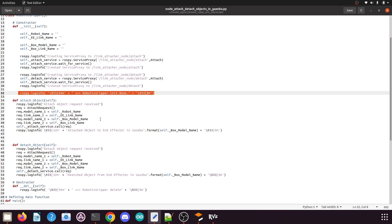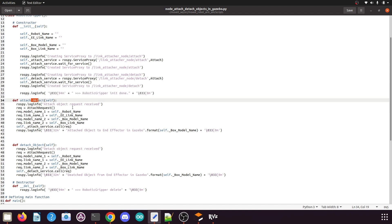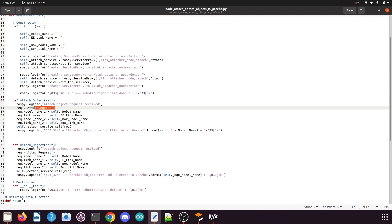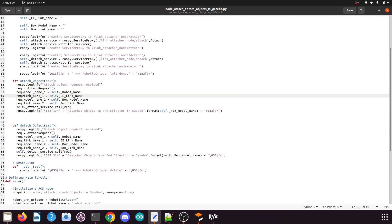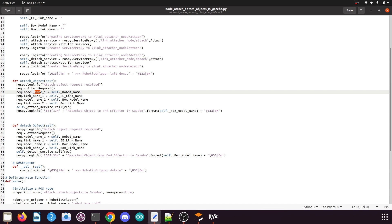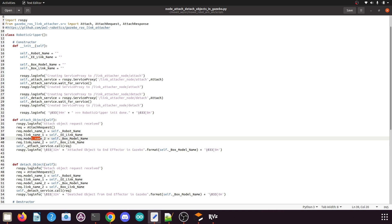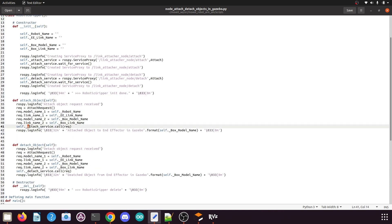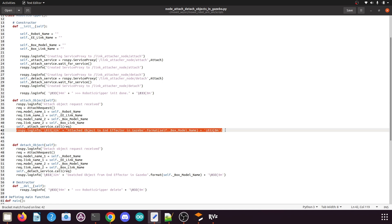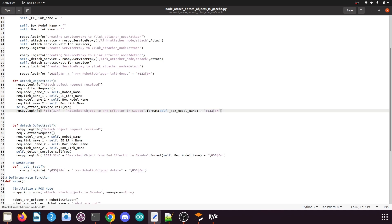We also print that robotic gripper initialization is done. Then we have the attach_objects function. When called, it creates a request from the AttachRequest message, adds the model name — passing the robot name — then the link name, model name two, and link name two. It then calls the attach service passing that request, which attaches the box to our robotic arm.